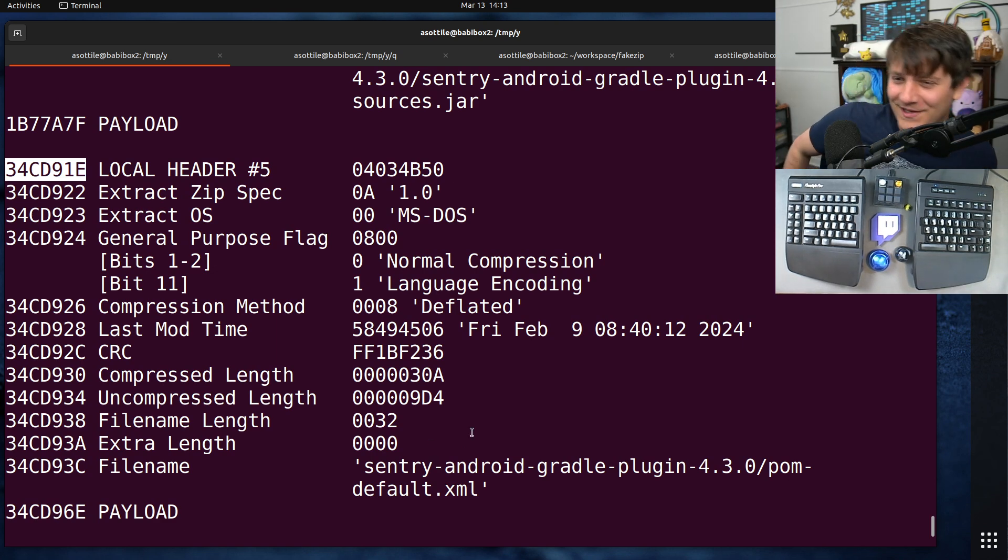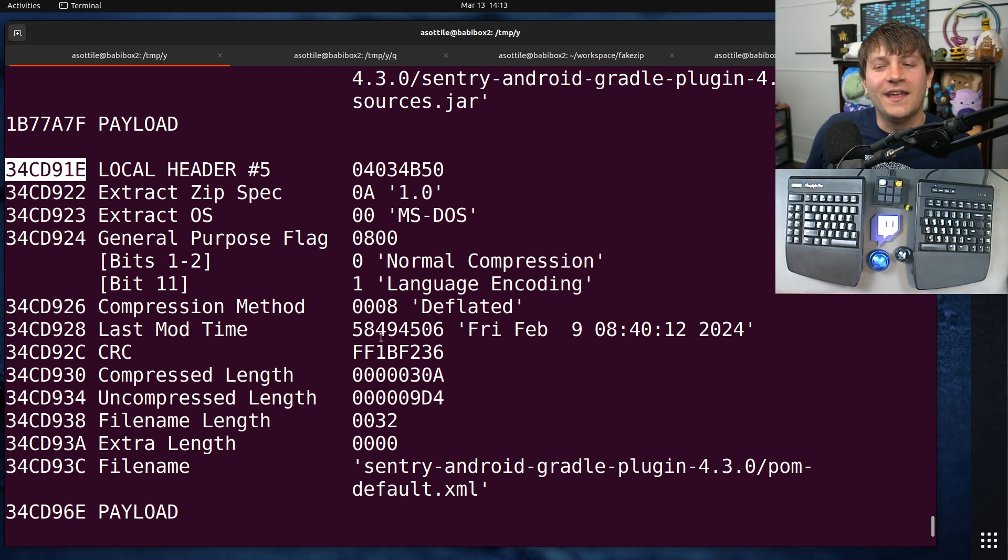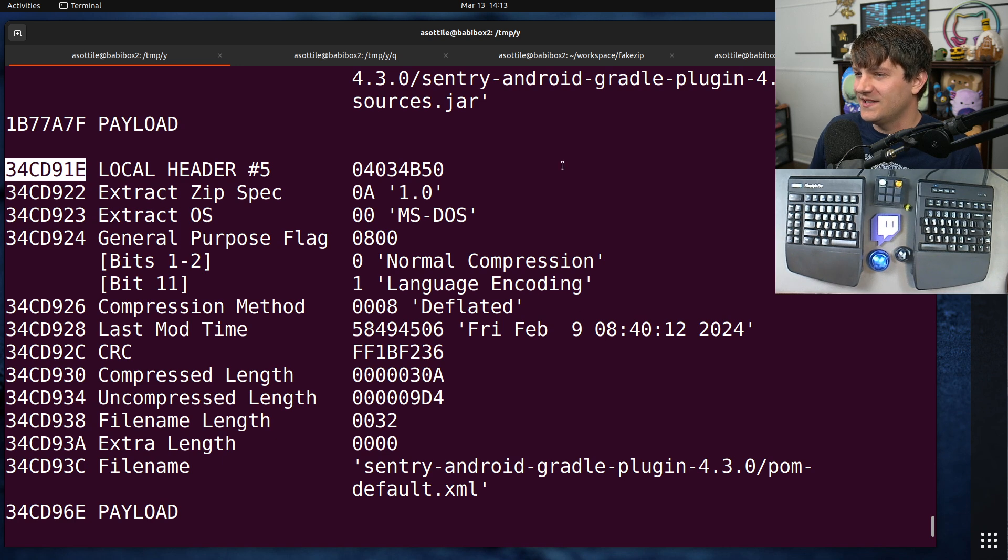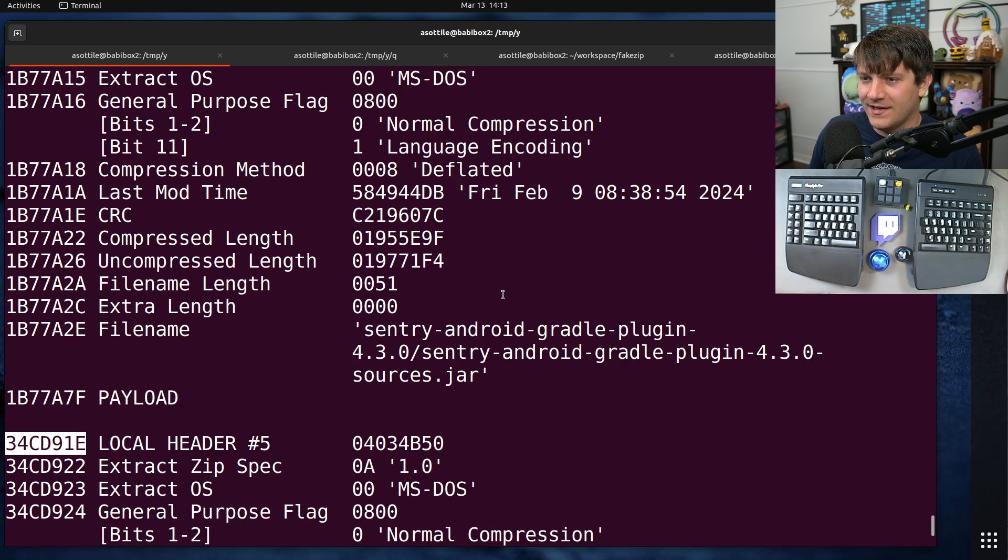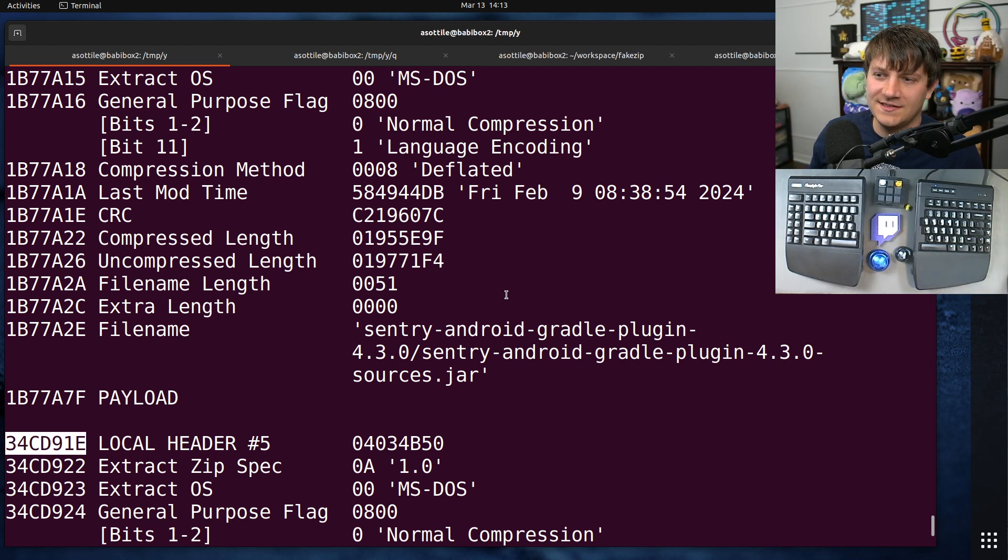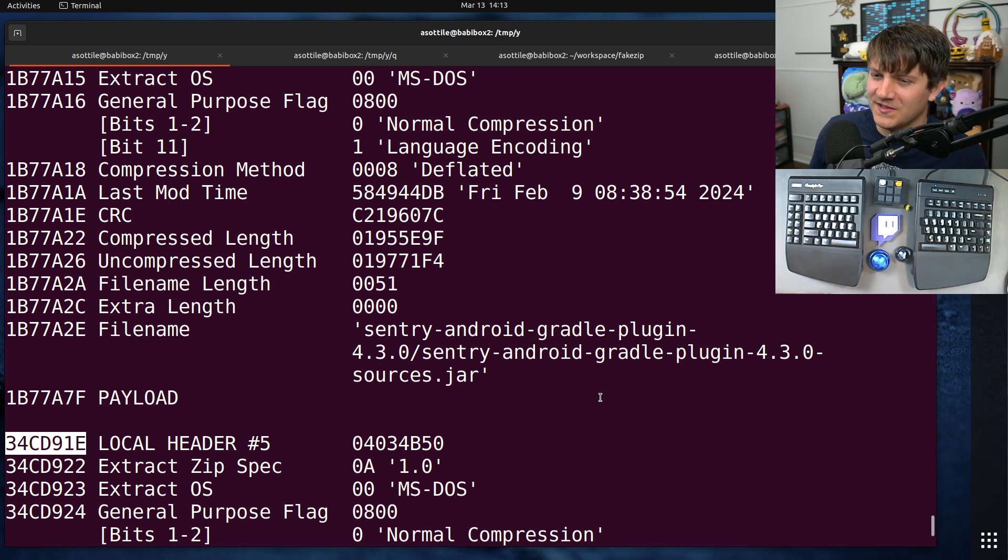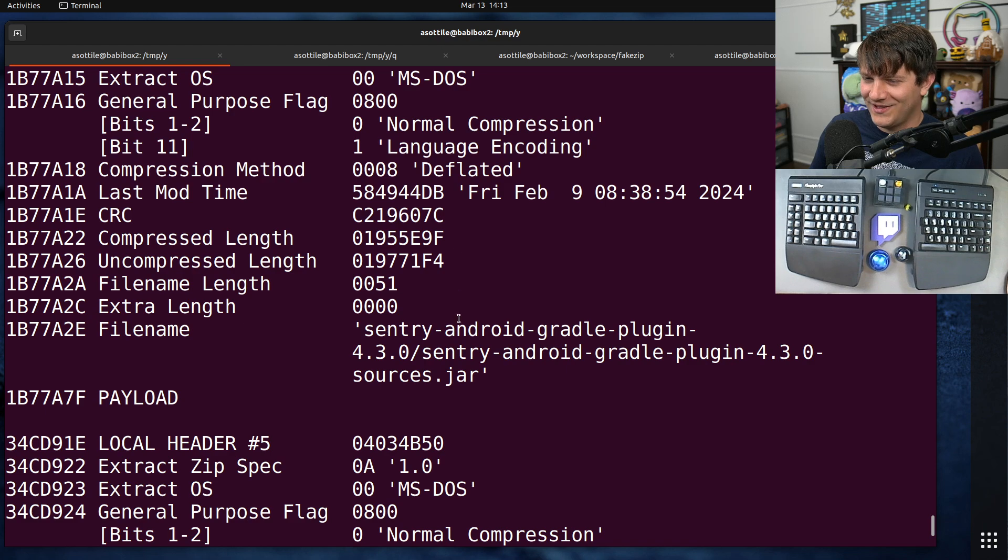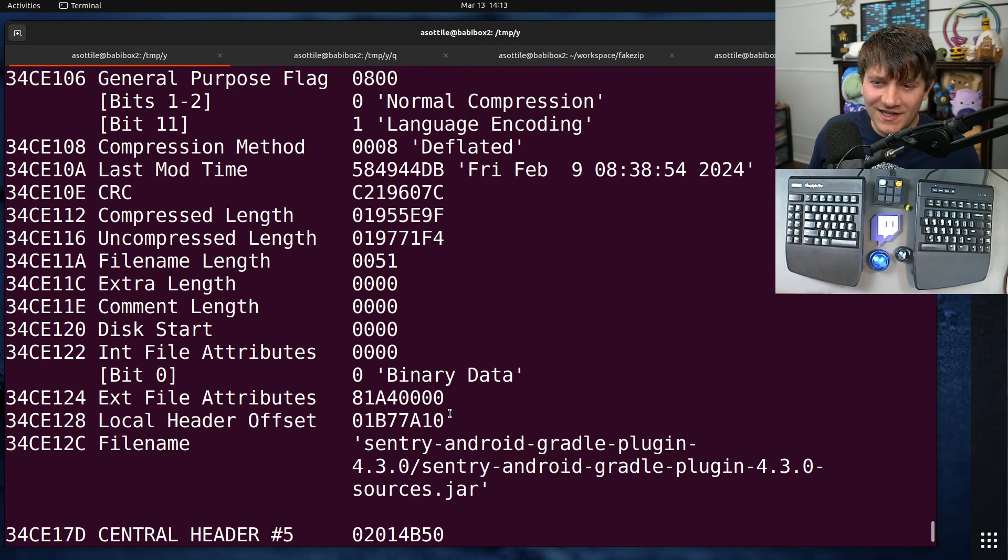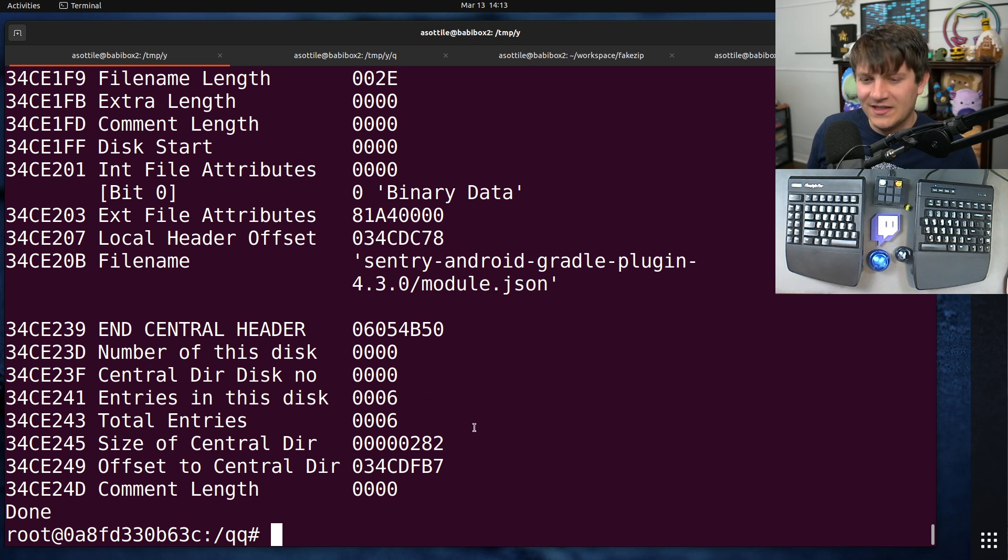There's also this other perl utility called zip details, and this helped me a lot in trying to make a smaller version of this zip. It basically tells you all of the various entries in a zip and all of their headers and how they're hooked up. But it turns out that the zip format was not the problem here.